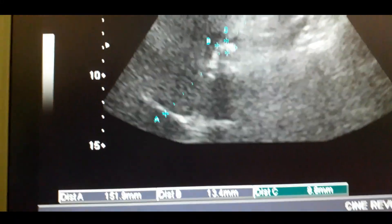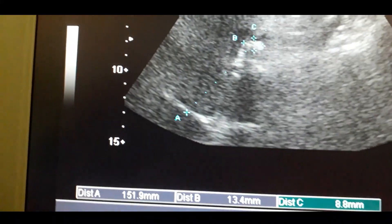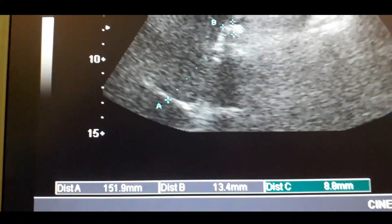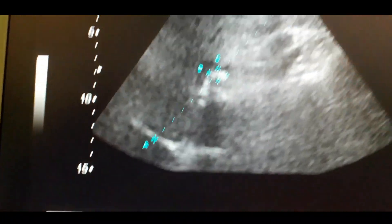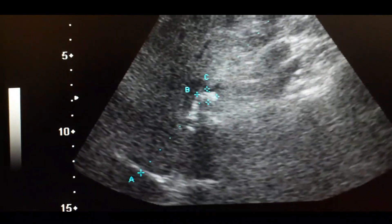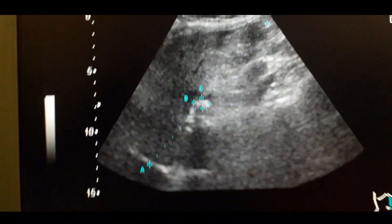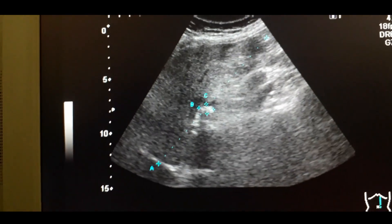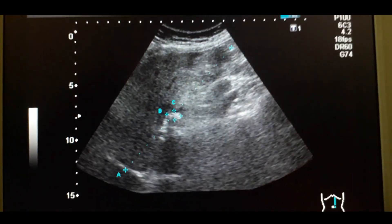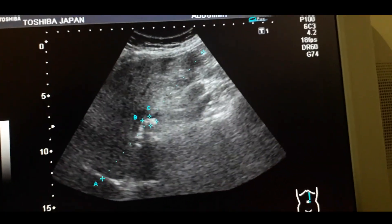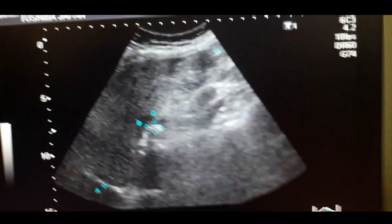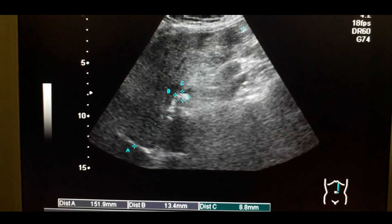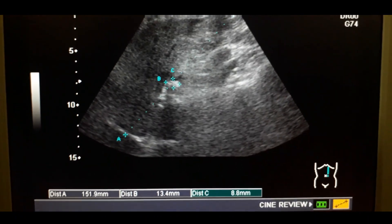See the liver span in the mid-clavicular line — the craniocaudal measurement of the liver. The liver appears to be normal, but the gallbladder is distended.